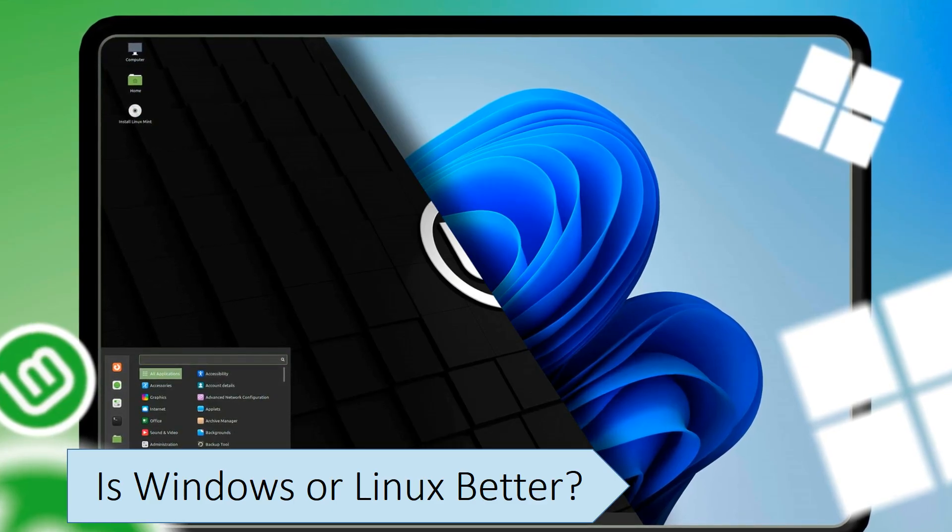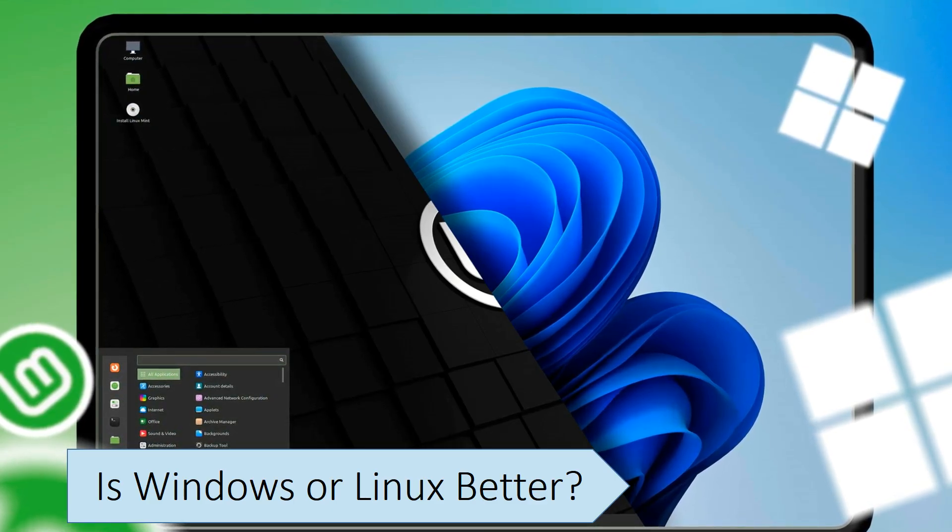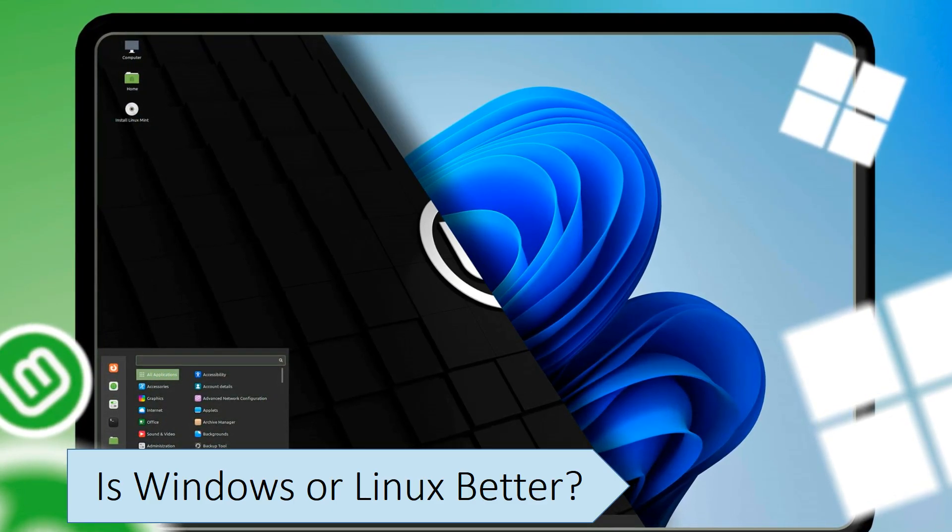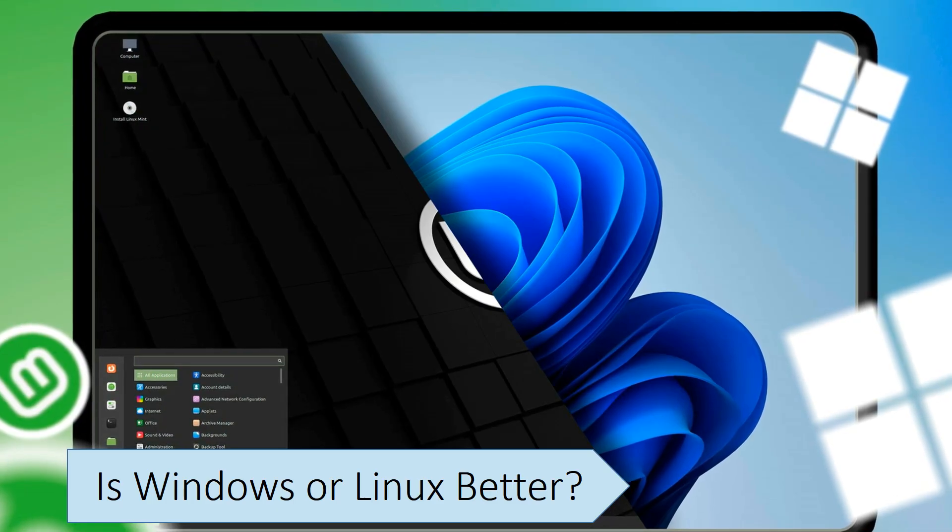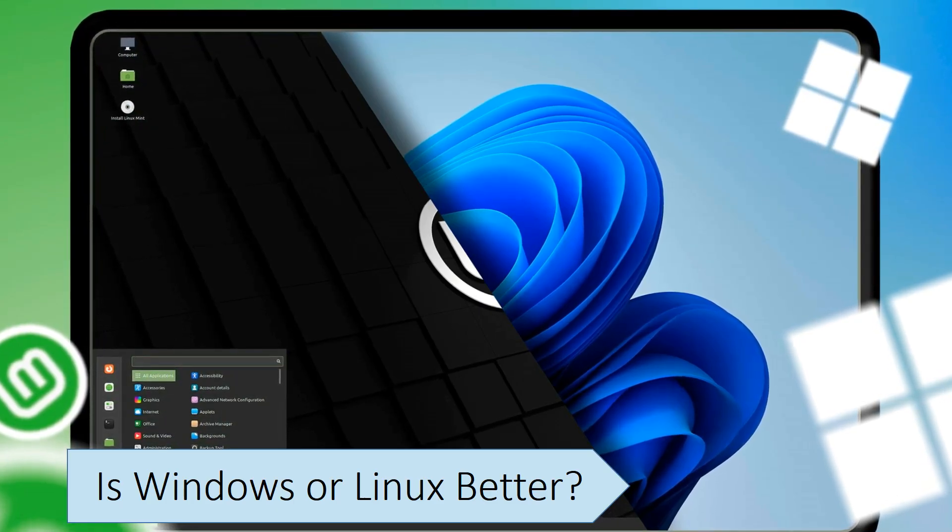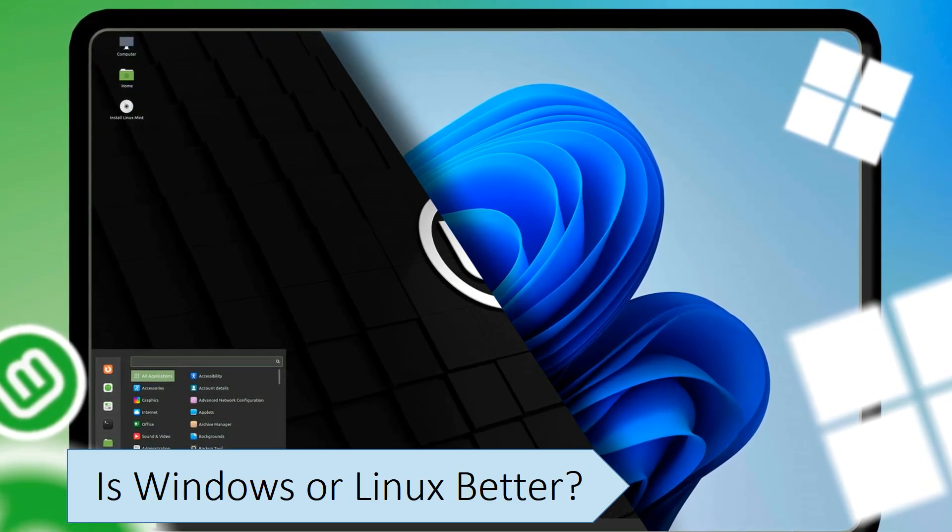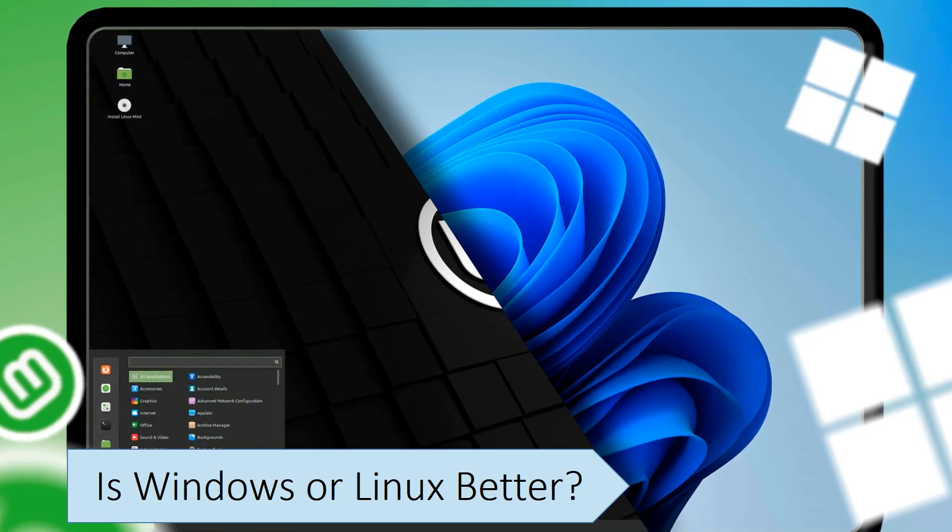If you need compatibility with specific software, it's best to stick with Windows. Linux is rarely pre-installed on computers, and you will usually have to manually install it using a USB flash drive.